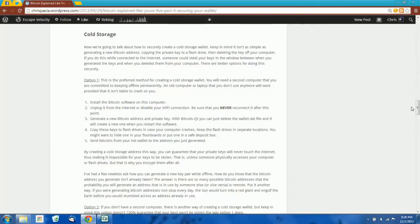The most secure way to create a cold storage wallet is to use a second computer. If you have a second computer that you are committed to keeping offline permanently, never reconnected to the internet, you could just generate your keys on that computer and send your Bitcoins to those addresses. As long as you never reconnect that computer to the internet, it should be impossible for an attacker to steal your Bitcoins. Unfortunately, if you're like most people, you don't have access to a second computer you can keep offline — so this tutorial is for you.